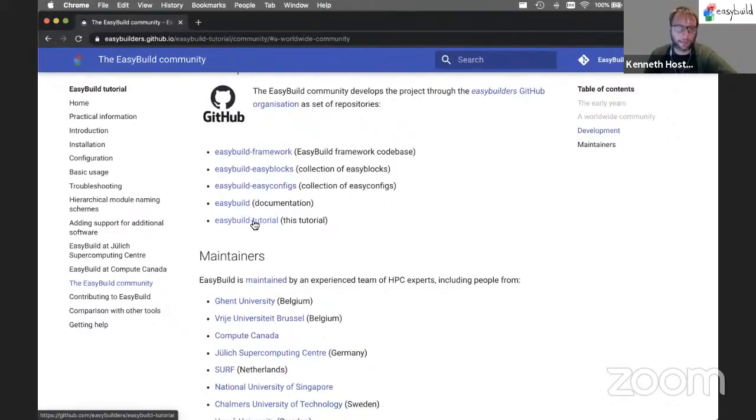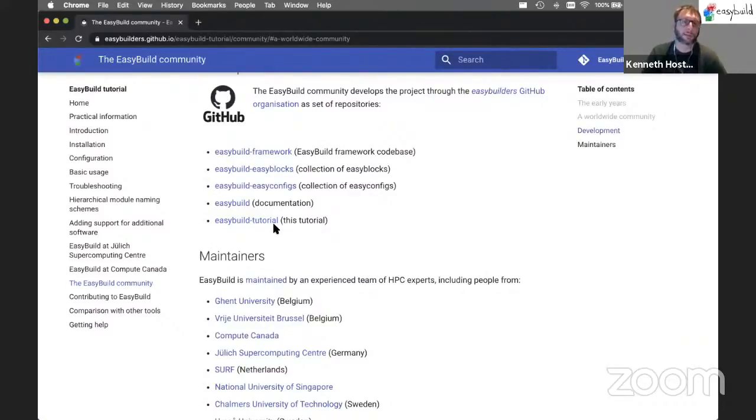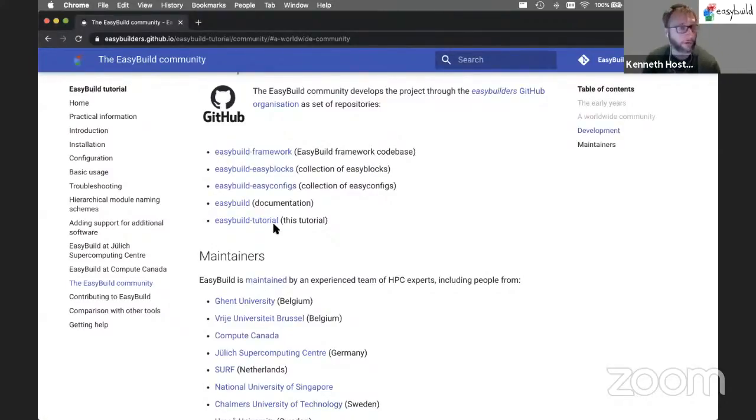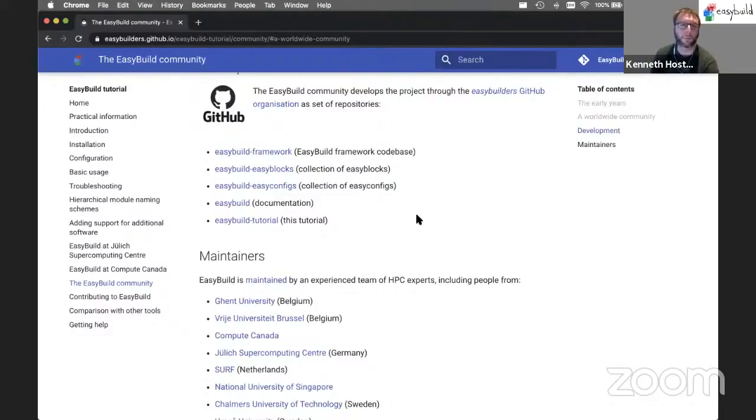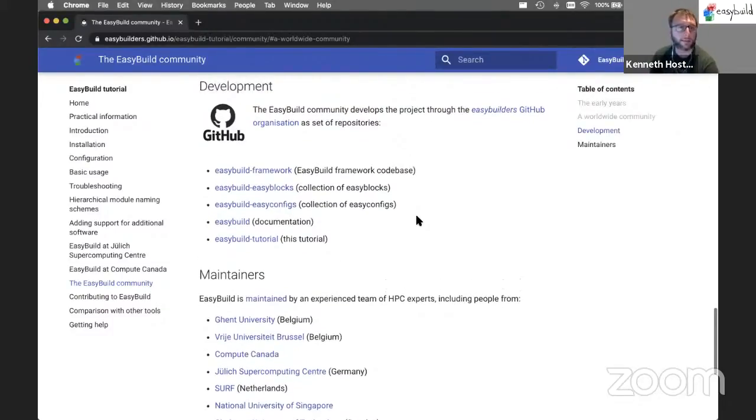We have an EasyBuild repository where the documentation is housed, and we now also have a separate repository for this tutorial. So if you want to give an EasyBuild tutorial yourself, you can basically reuse this repository and change it the way you see fit, or maybe contribute back additional parts or fixes.